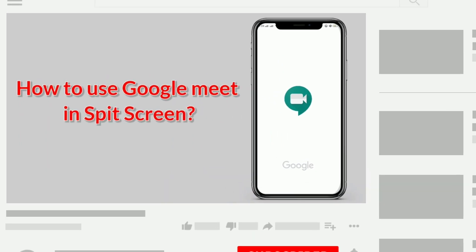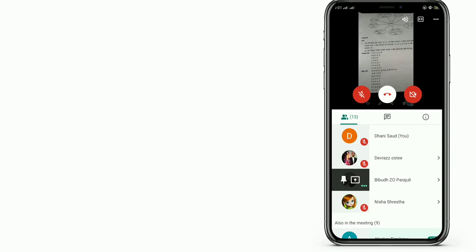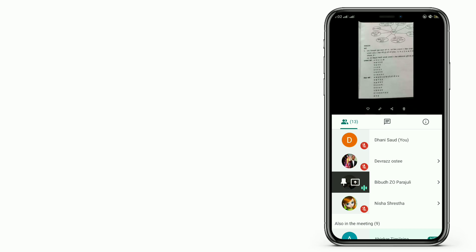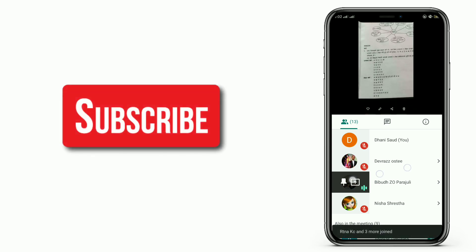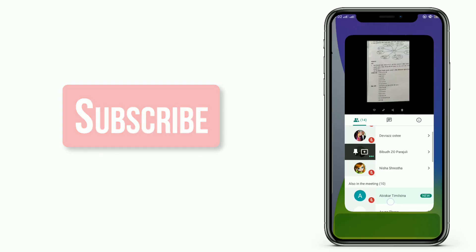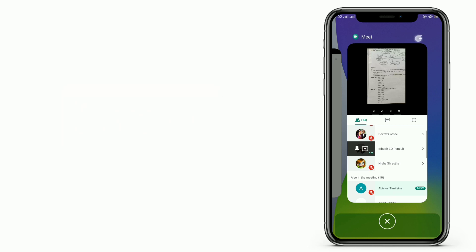As we all know, Google Meet app cannot be used in double screen. We cannot split the screen while using Google Meet application in mobile phone. So for that, what we need to do is first open any browser, then switch the browser into desktop site.